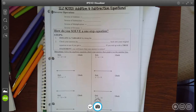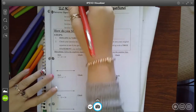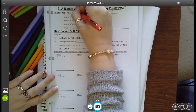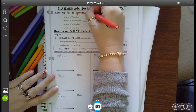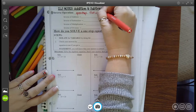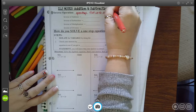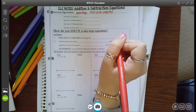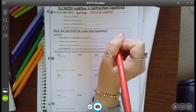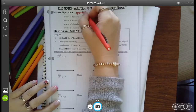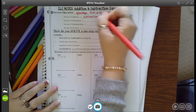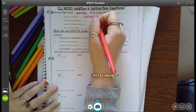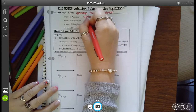First off, you'll hear this term inverse operations. An inverse operation is operations that undo each other. We do that when solving equations. So we need to know what's the inverse operation of addition — subtraction. Meaning that if we see something being added, maybe we'll subtract it to get it to go away. And then the inverse of subtraction, you guessed it, is addition.